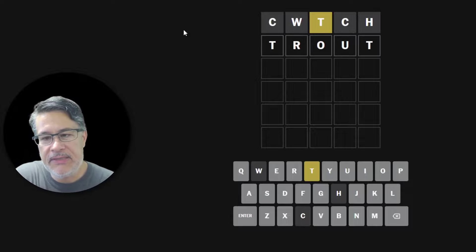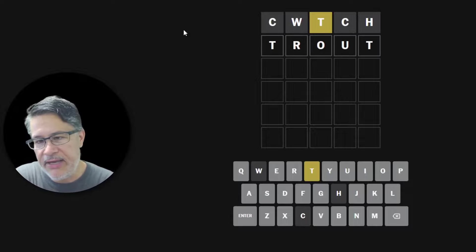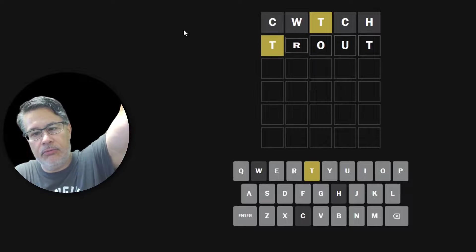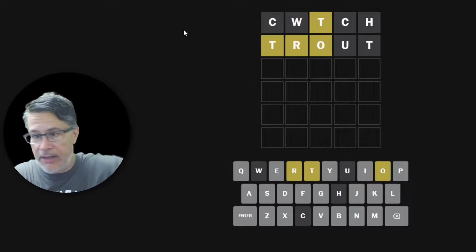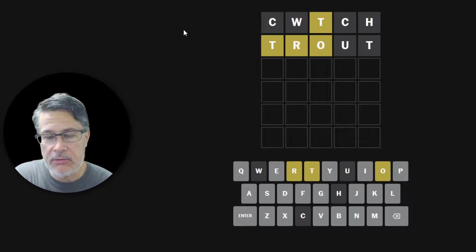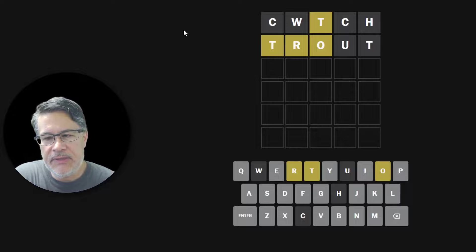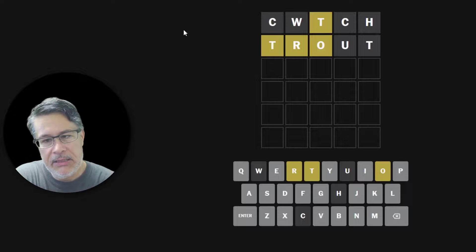You know it's funny maybe today would be the day for trout. We tried that yesterday it didn't work. Did we get trout in two? No. I think it was a good guess though. I think it was a good guess because although we didn't, we still haven't pinned down our T, we got the R and the O so that's not bad.